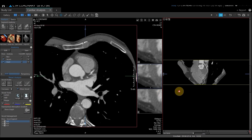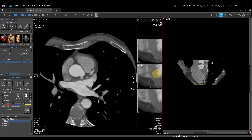I have my curved planar reformat on the right-hand side, my large axial dataset, and three smaller transaxial slices. Those transaxial slices correspond to where the blue hash on the curved planar intersects that specific vessel.